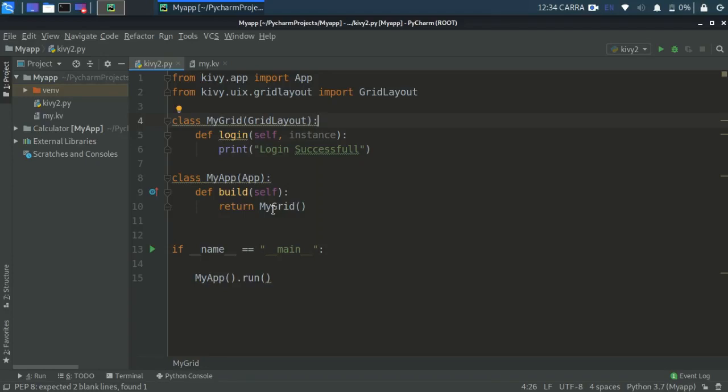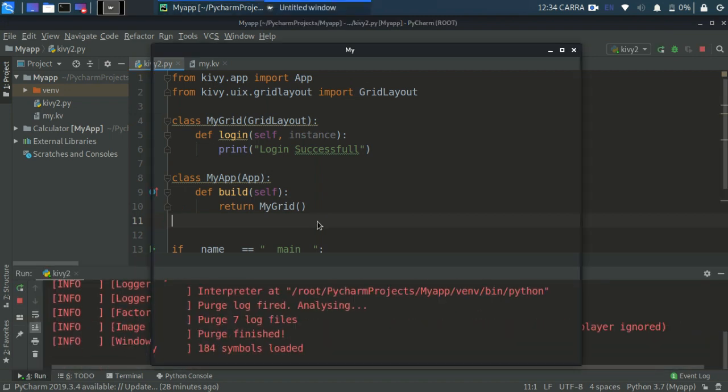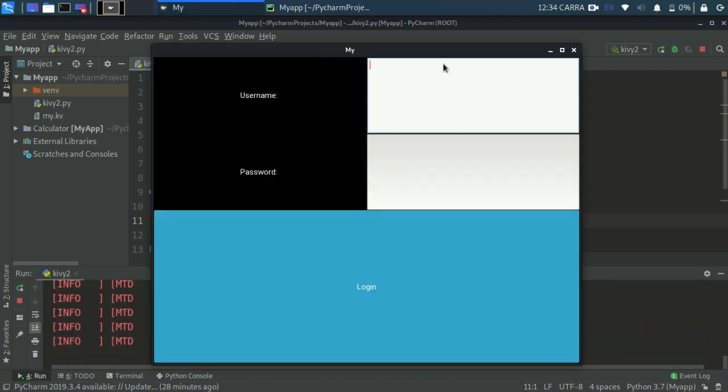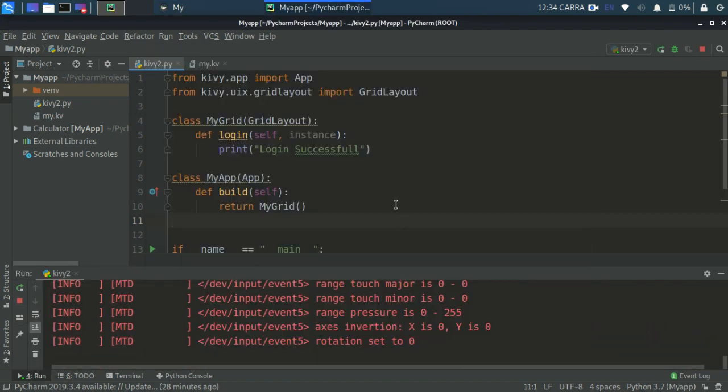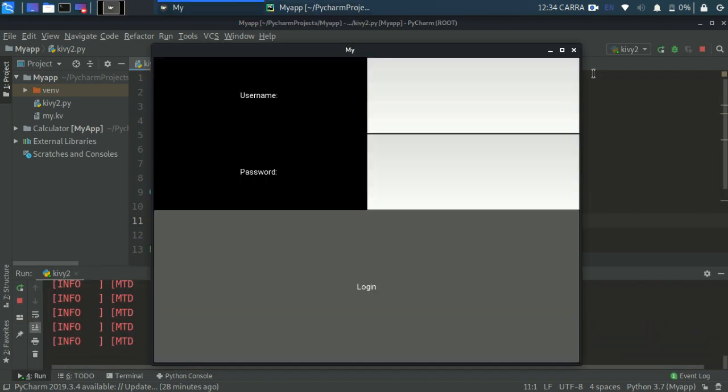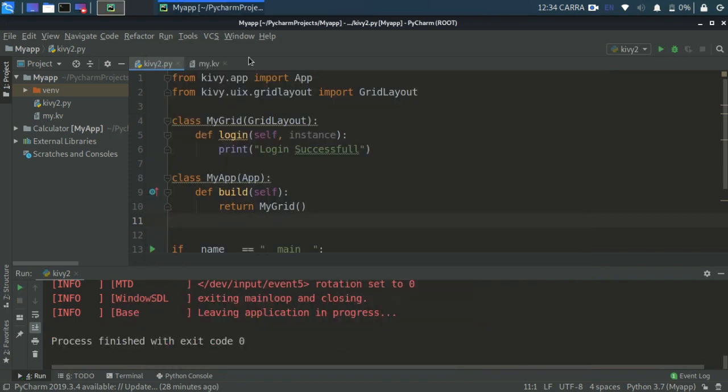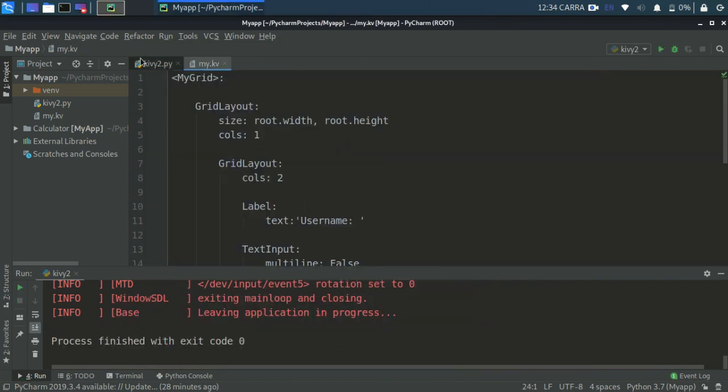What's up everyone, welcome back to our channel Inside Python. This is the fourth episode of our Kivy development series. In the last video we created a GUI like this. Let me just give you an insight into that. We created this GUI but we didn't learn how to add functionalities through the KV language.